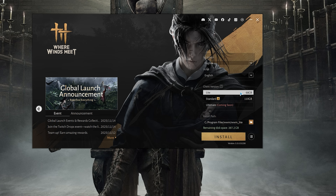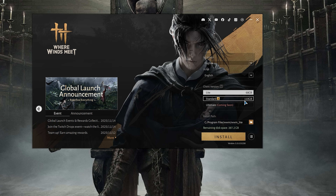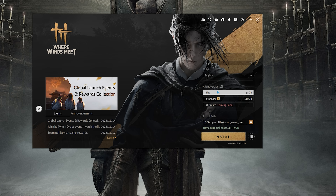Here we can see the first difference, which is the install size. The light version requires around 68 GB compared to 110 GB for the standard version. But as we'll see shortly, the size saving comes at the expense of reduced visual fidelity.